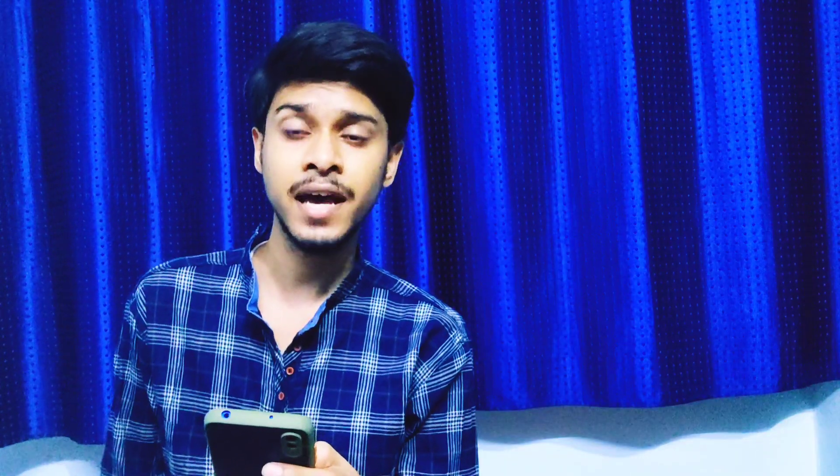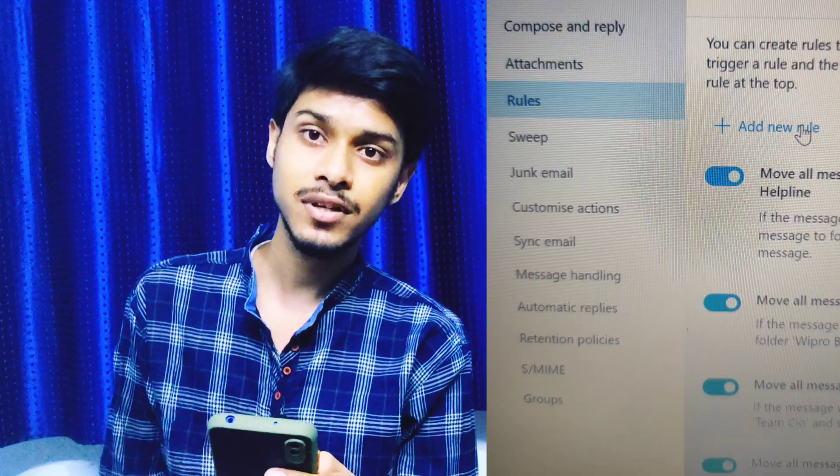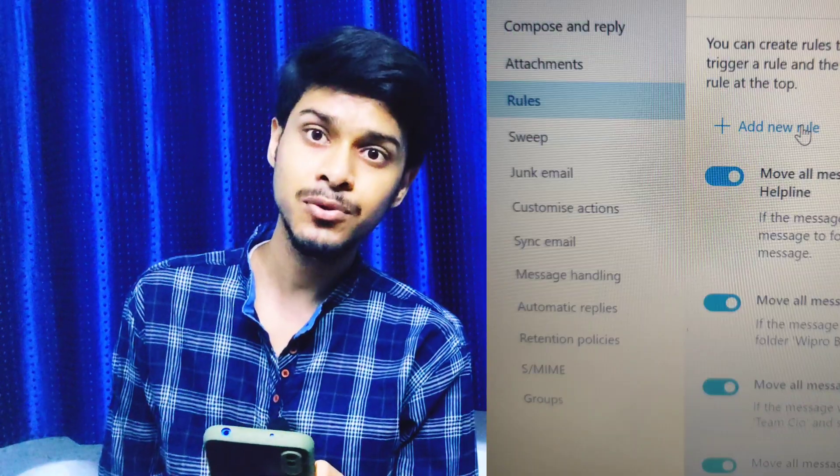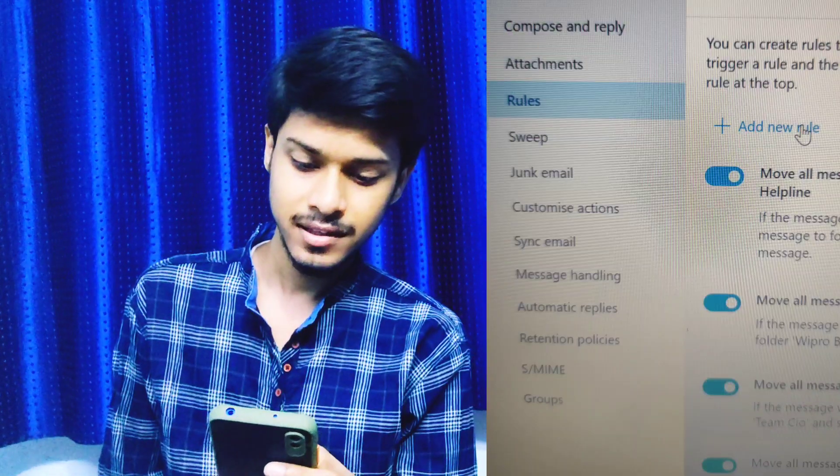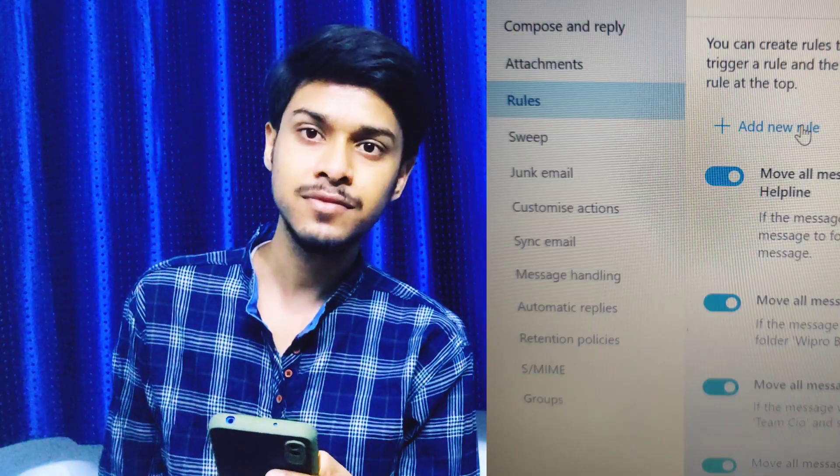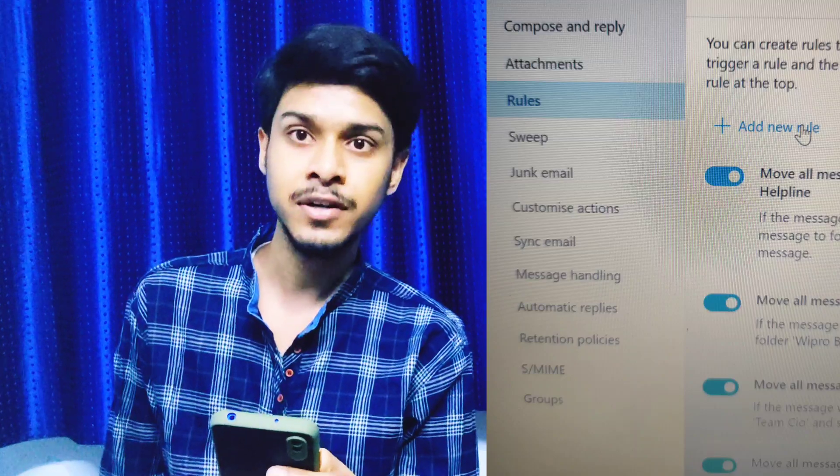After you click on the Rules tab, you will see 'Add new rule'. Click on that and a page will open in front of you where you need to set up the options.